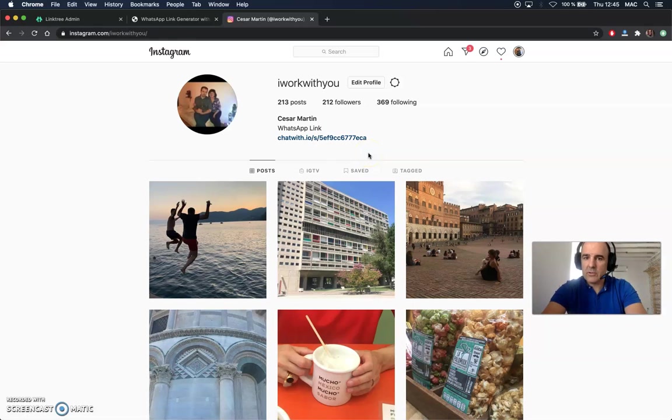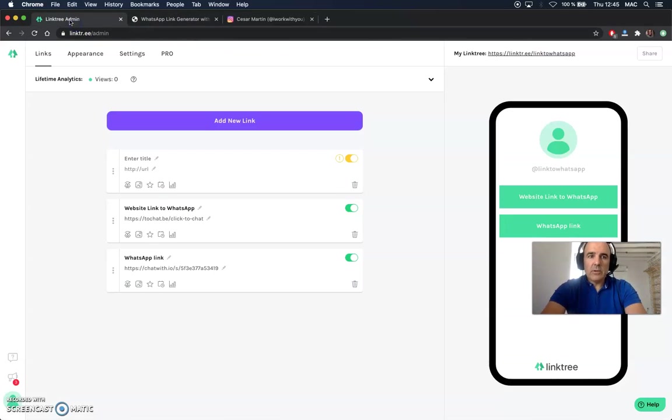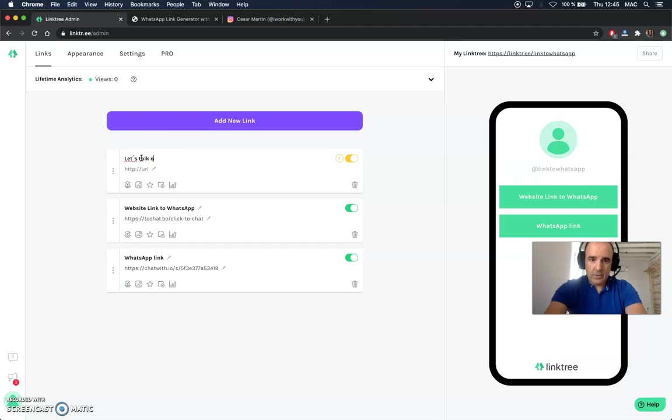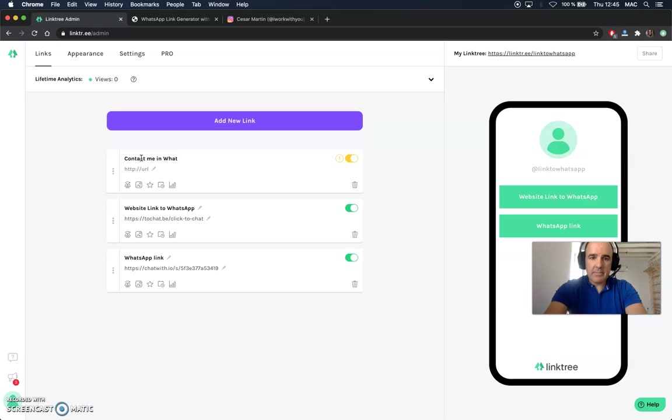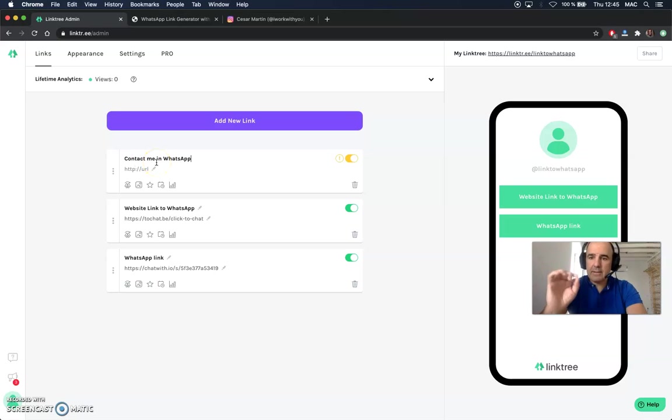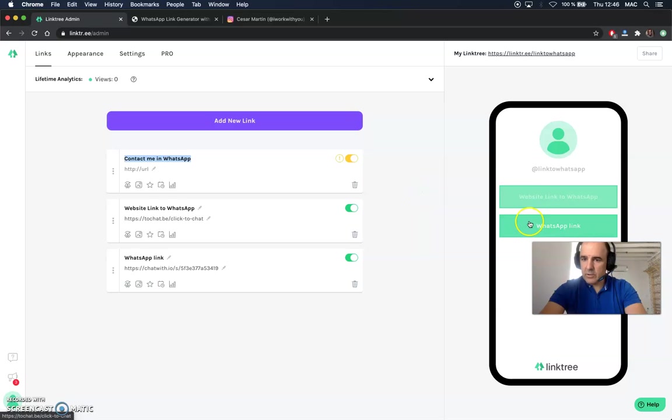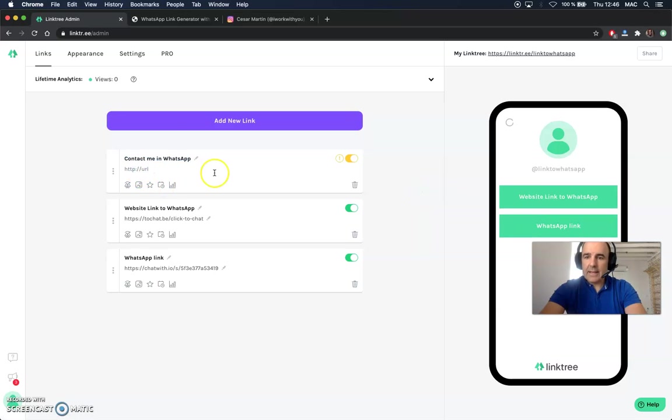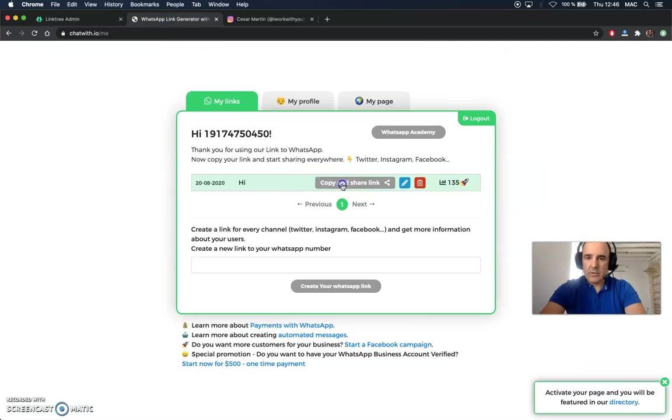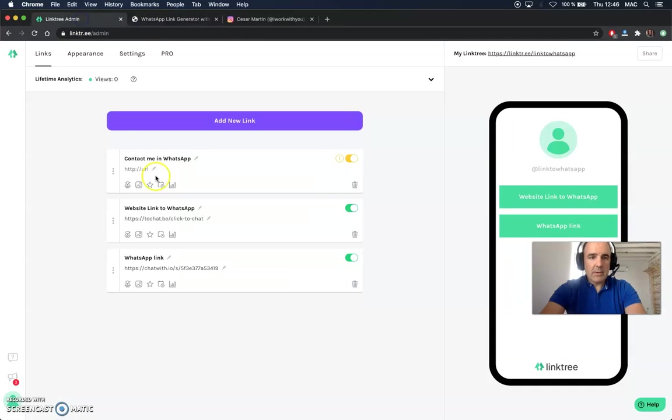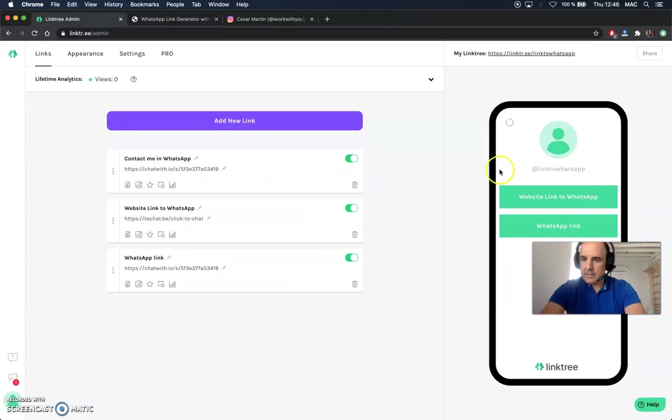So this is optional. You can choose whatever you want to do. When you are in Linktree, you can add a name here, like 'This is my WhatsApp' or 'Let's talk on WhatsApp' or 'Contact me in WhatsApp.' You can add the name, the button can be anything. You can choose the name of the button. This is what is going to be here. And then the link to your WhatsApp is here so you can copy, go back to Linktree and just add the link there and that's it.